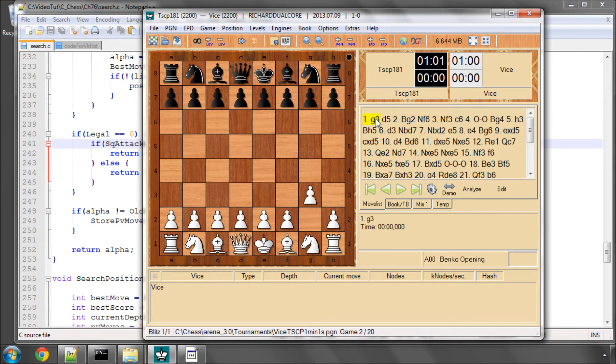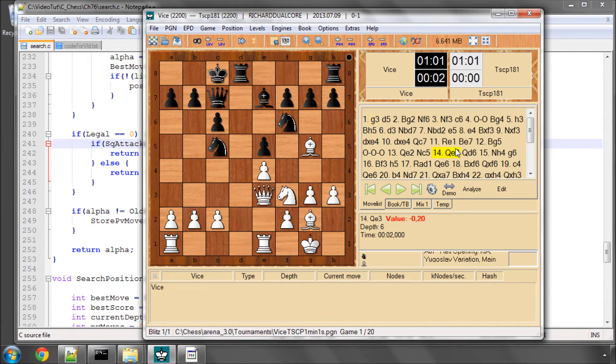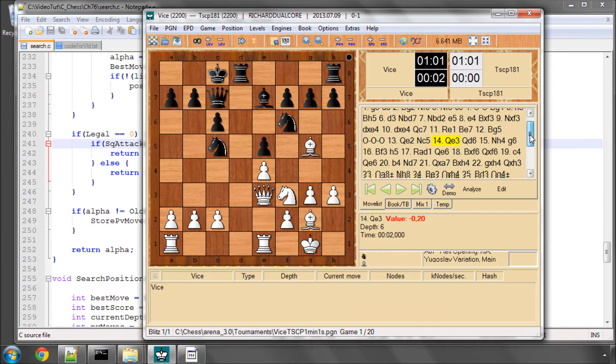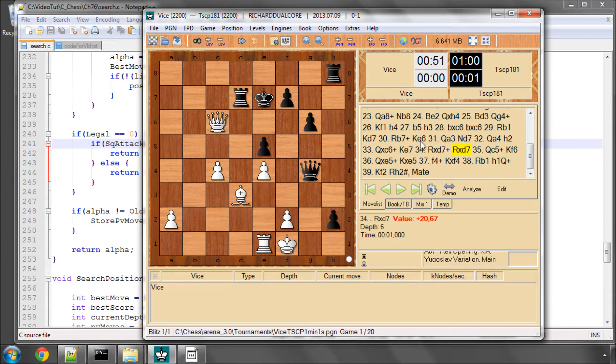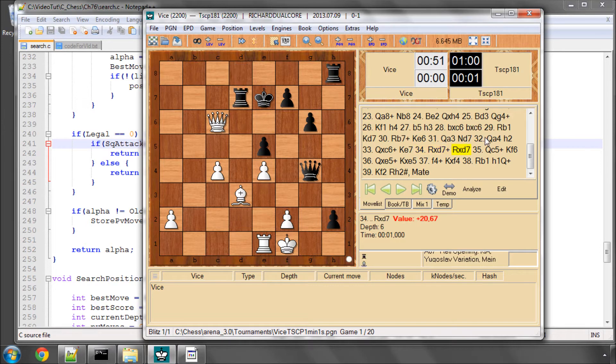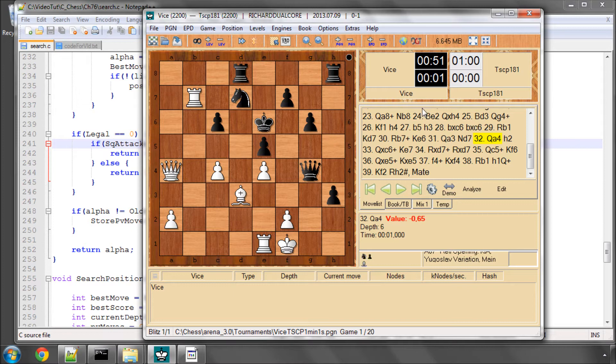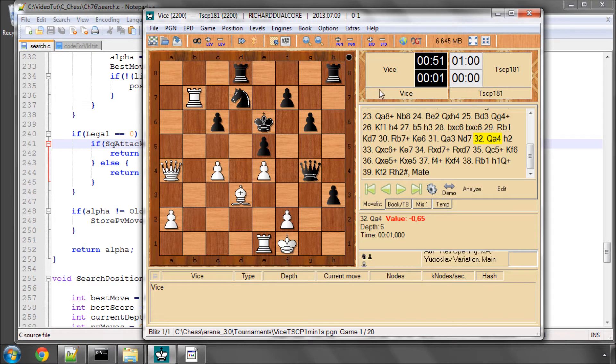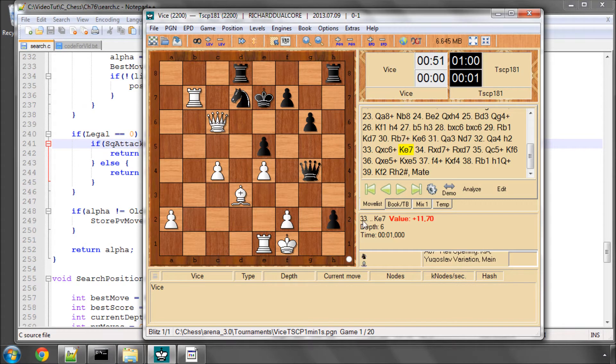The first problem comes with, just go back one game in the PGN, the first problem is that as happens often with engines, particularly shallow searching engines, these engines were reaching, this time control was one minute plus one second increment, they were reaching between depth 5 and 7. And TSCP promotes its black pawn here and wins the game as a result.